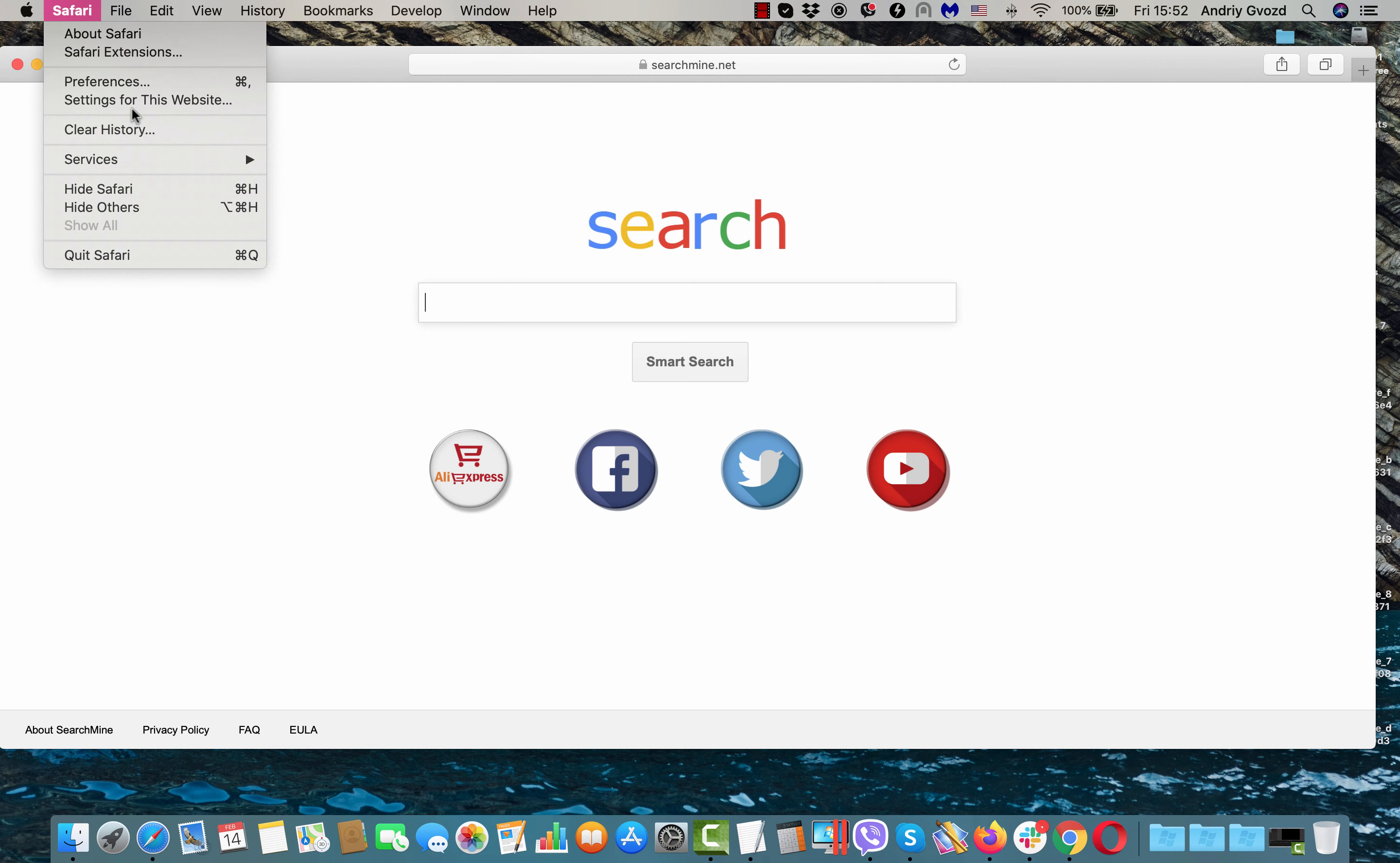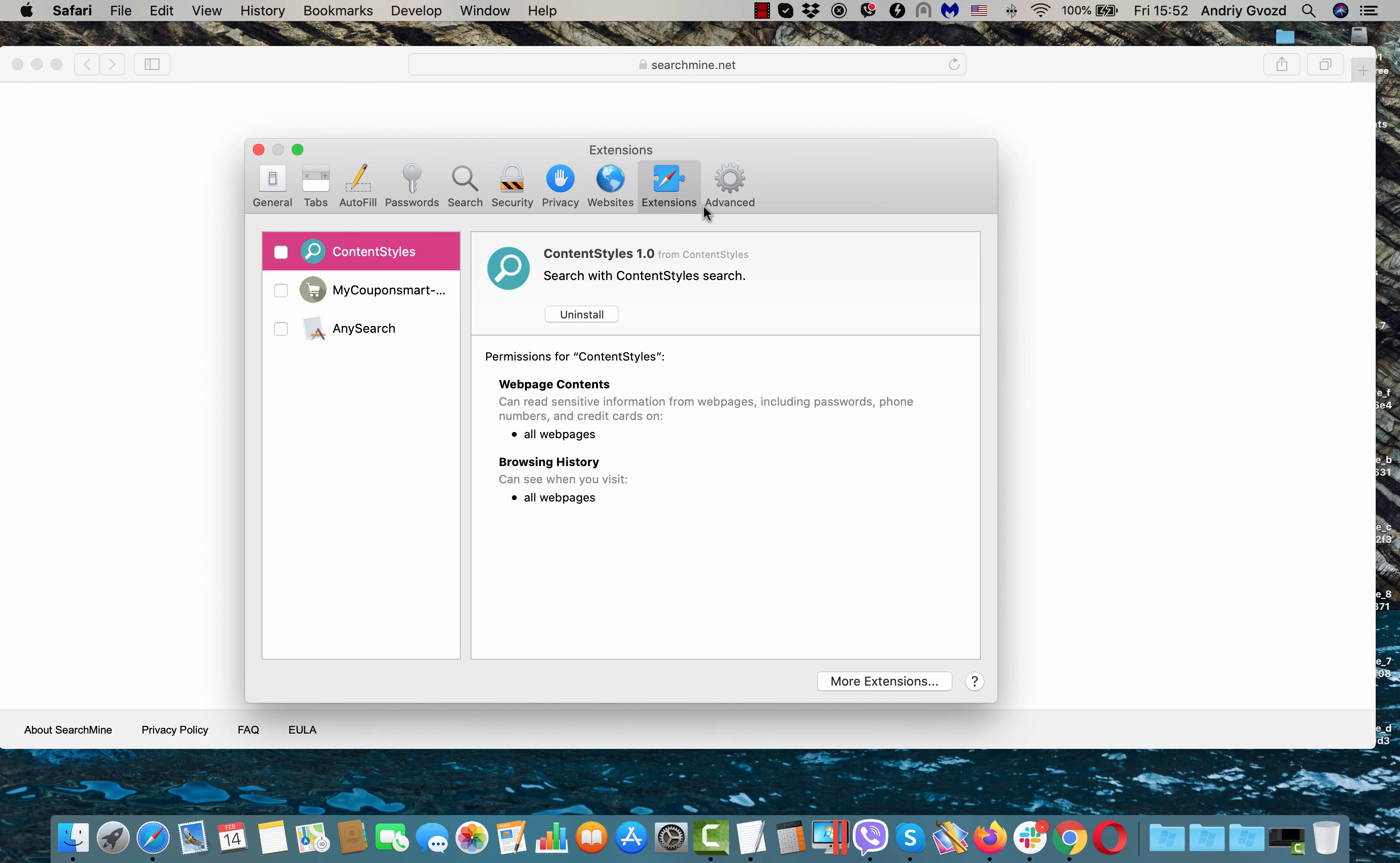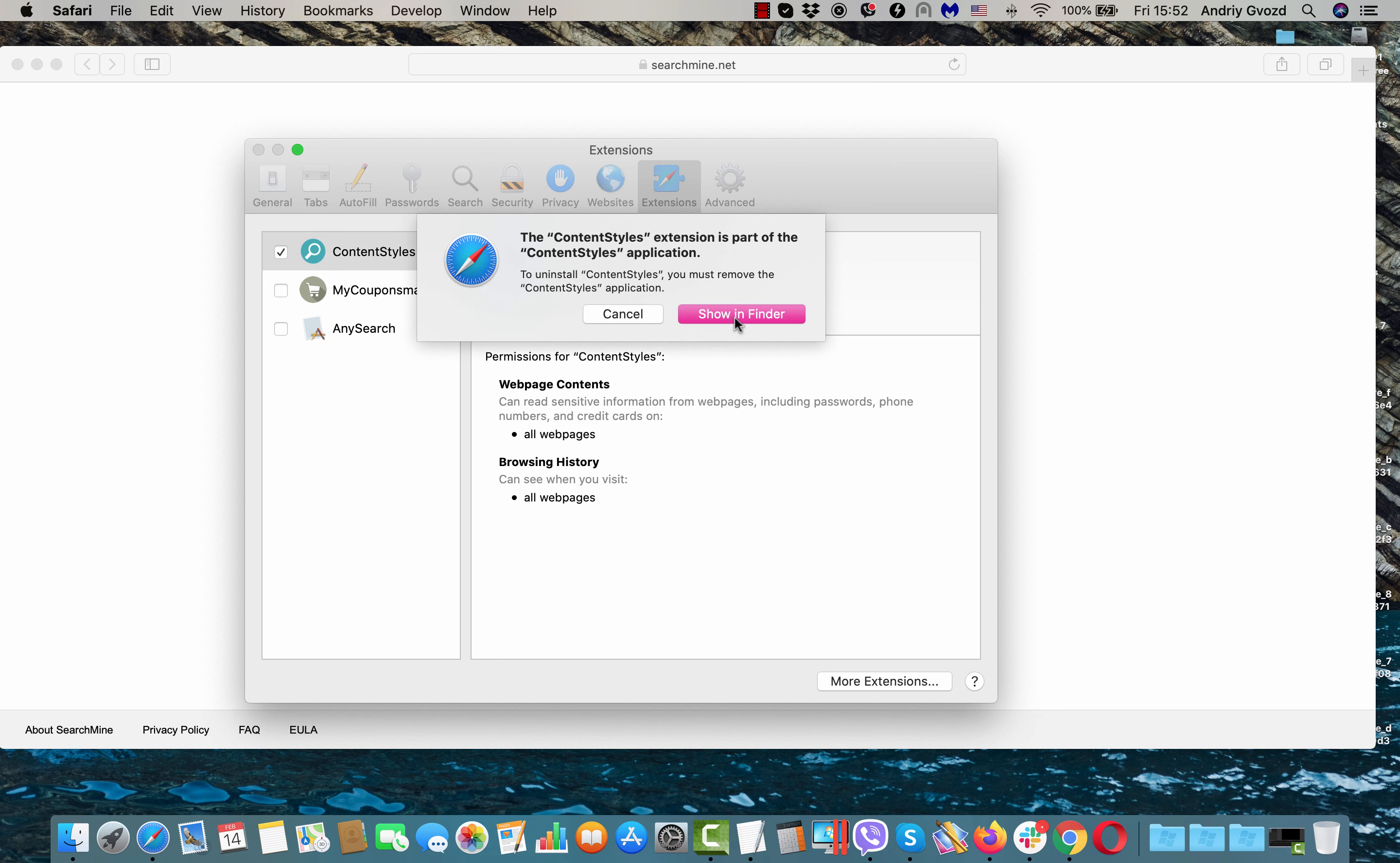Go to Safari, click on Preferences and go to Extensions. You'll find this Content Styles 1.0 extension. You need to click here to check it and click on uninstall.